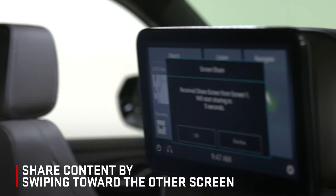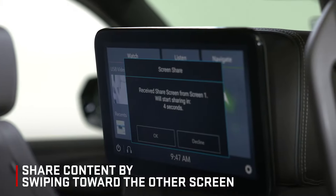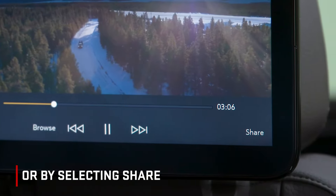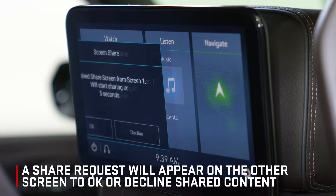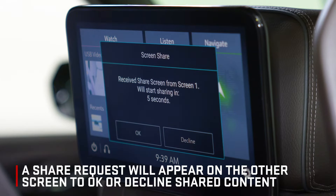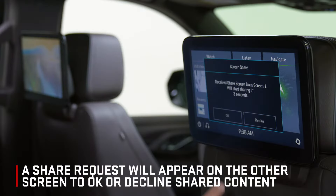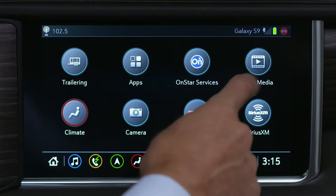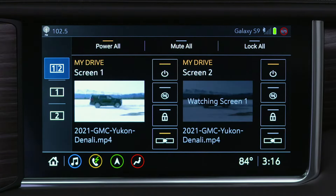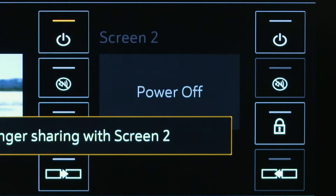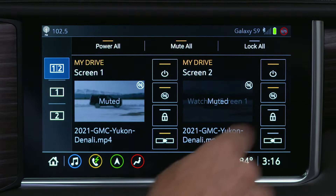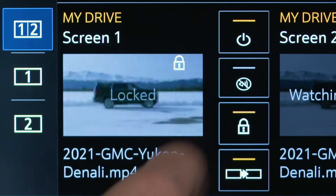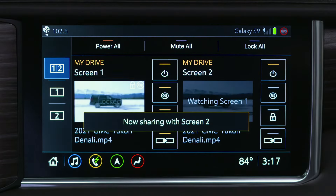Share content with passengers by swiping toward the other screen or by selecting share. A share request will appear on the other screen to allow the user to OK or decline the shared content. Front occupants can also tap the Rear Media app on the center infotainment screen to adjust power, mute, lock, and share settings for either screen.